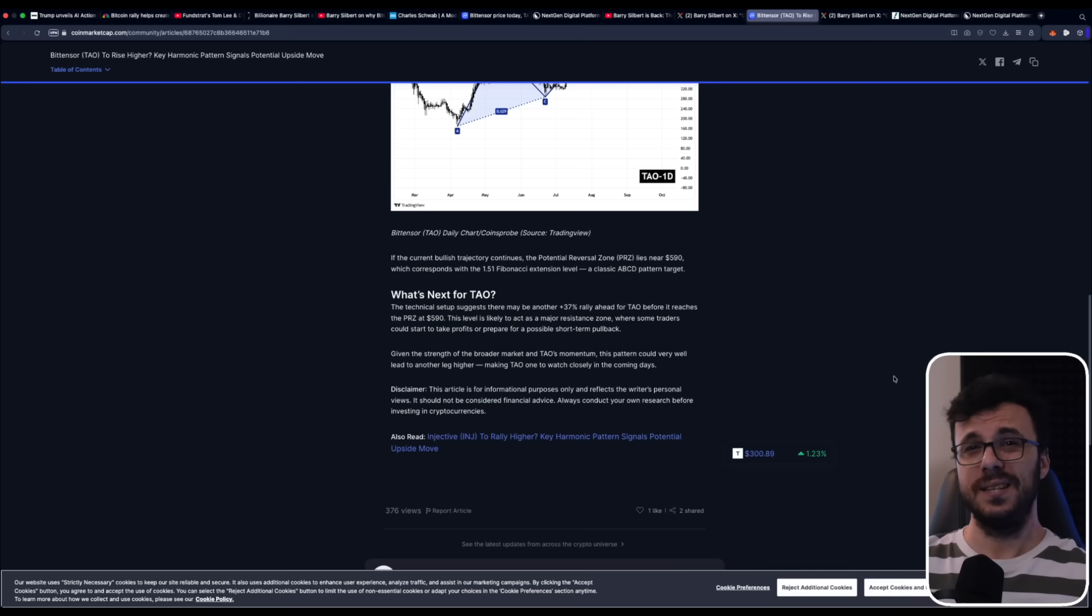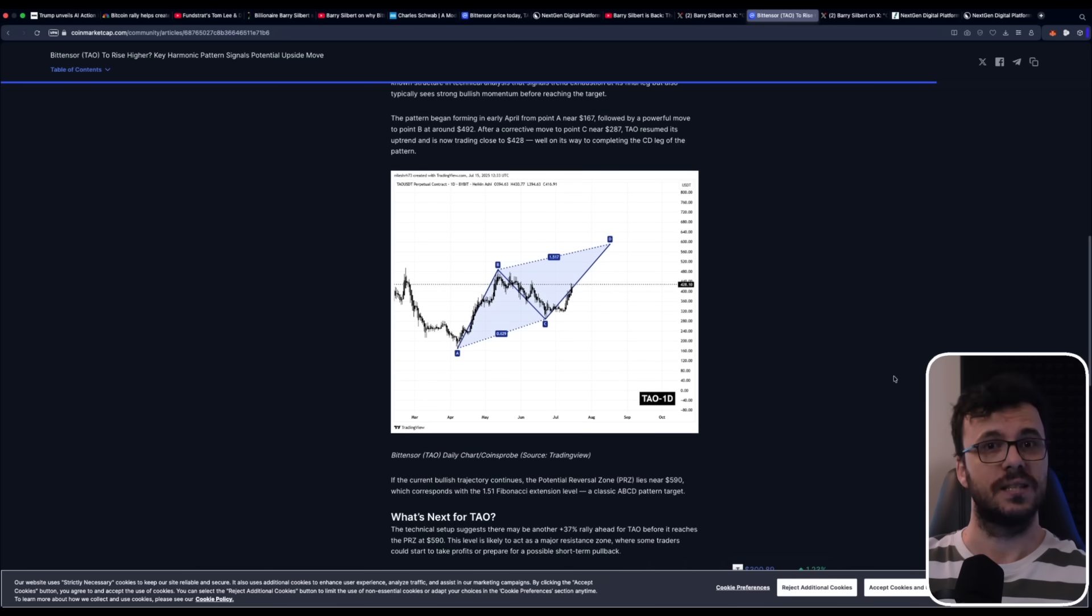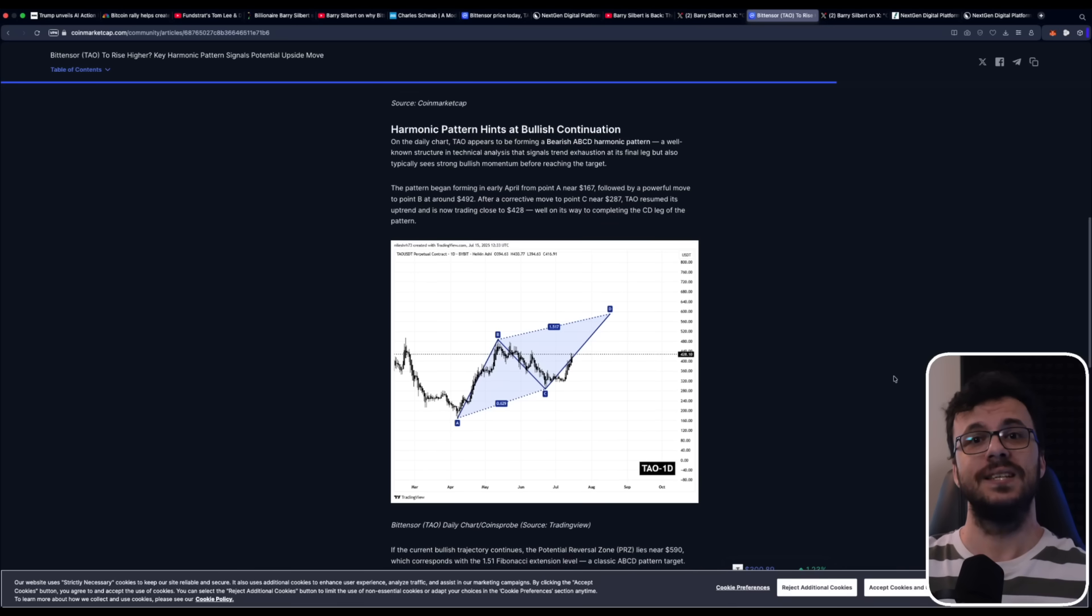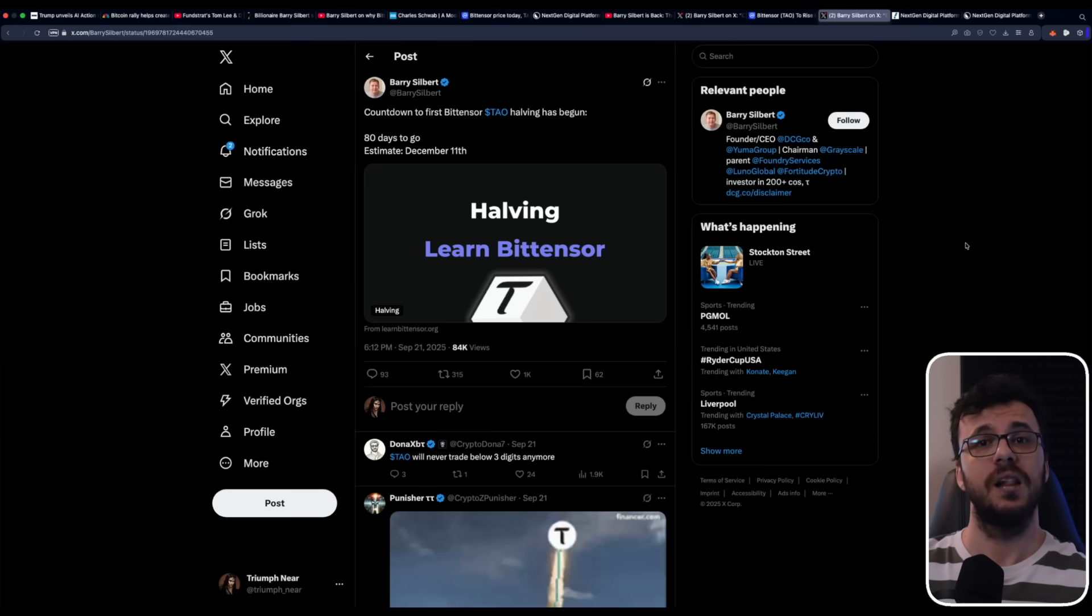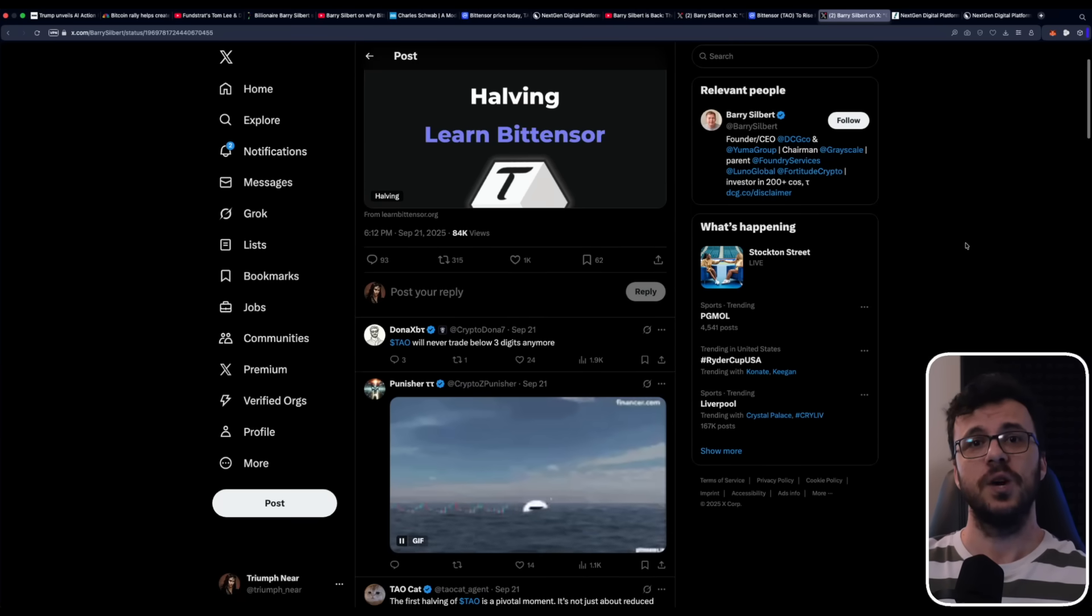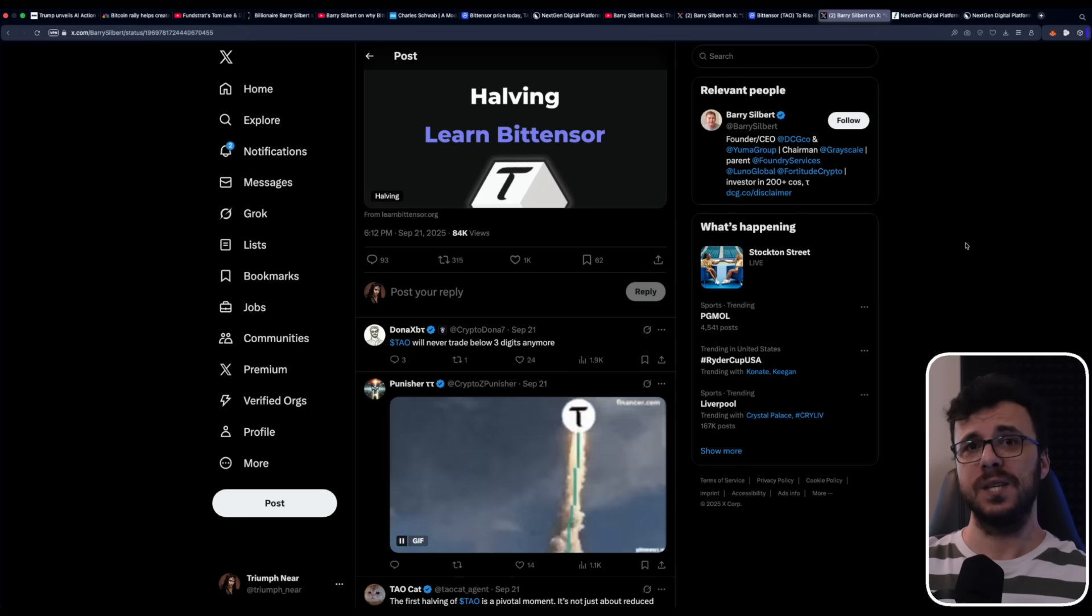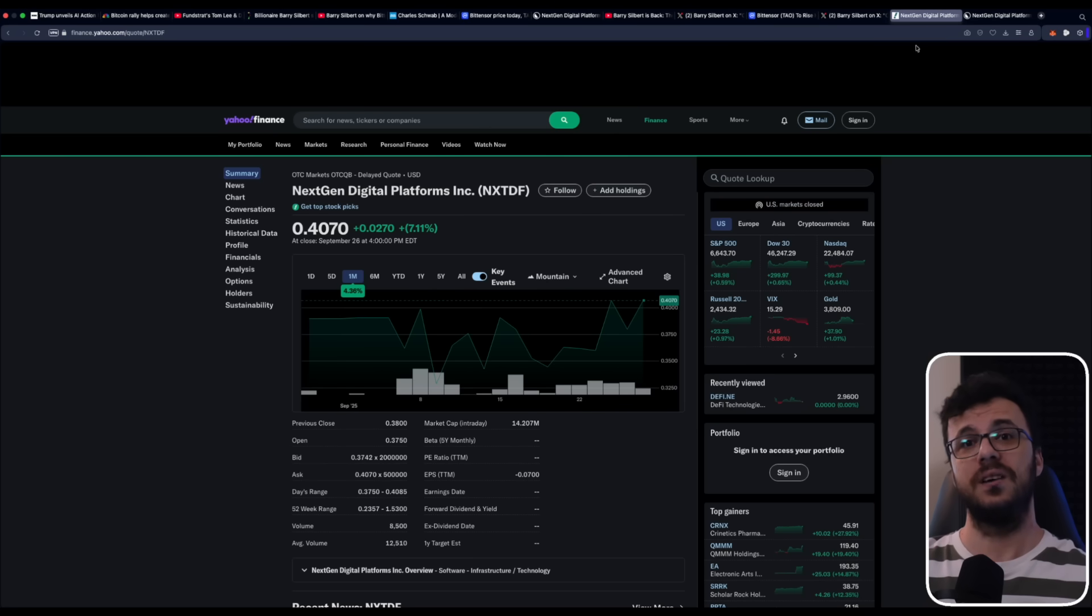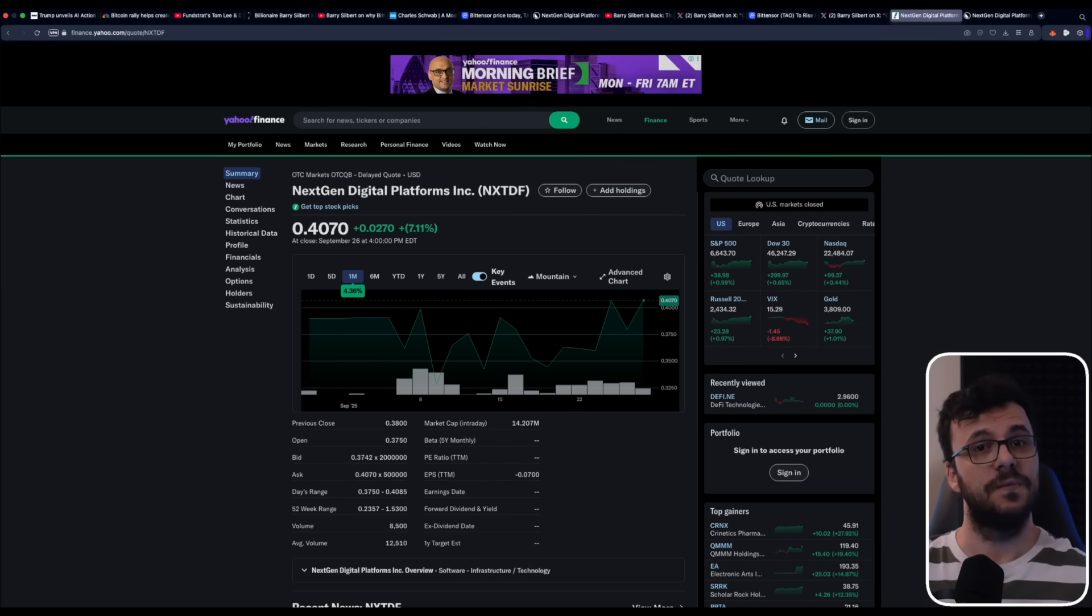That's exactly why this moment is so important, guys. The opportunity is so new that most institutions can't even access Bitensor yet, let alone participate in its subnets. On top of that, the network hasn't even gone through its first halving event, which historically has been a turning point for other blockchain projects like Bitcoin. This makes NextGen Digital Platforms one of the very few companies in the world that are positioning themselves directly in this space. And that early presence could prove to be a significant advantage.